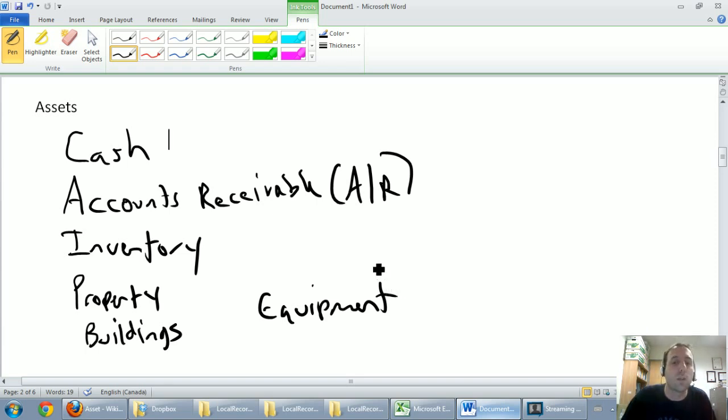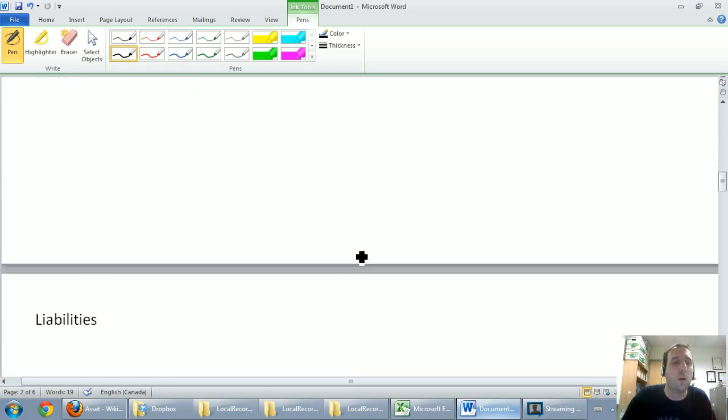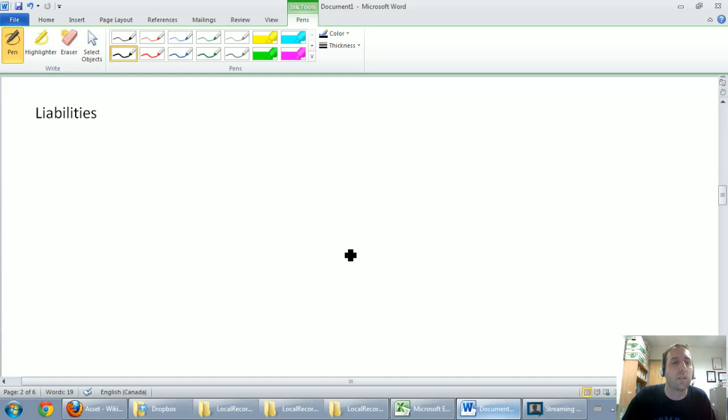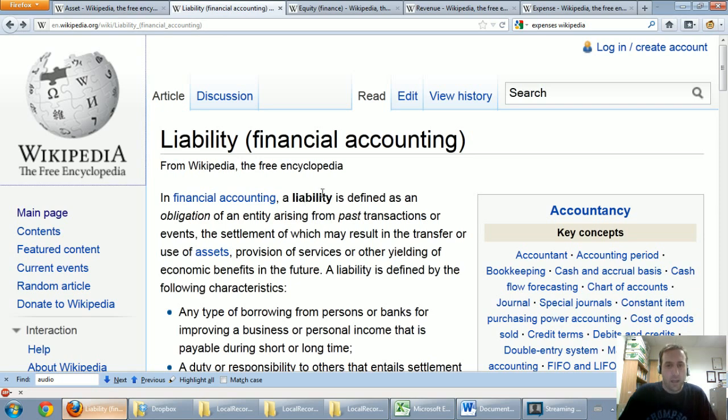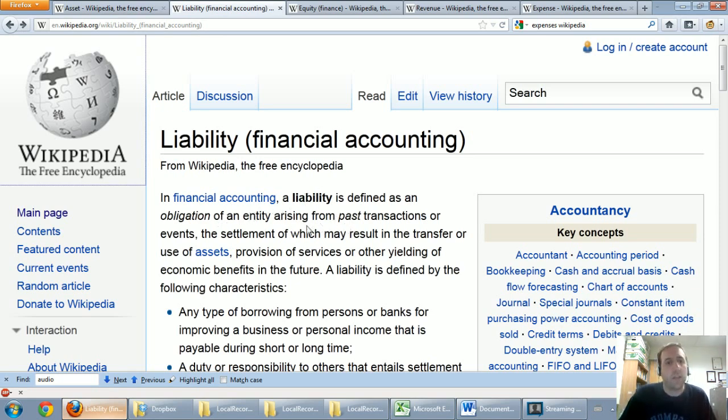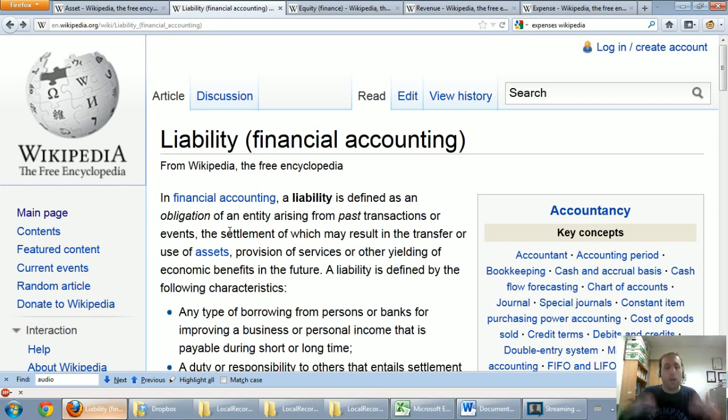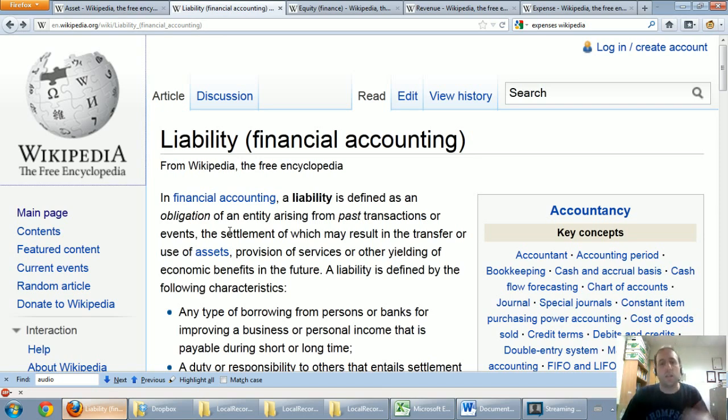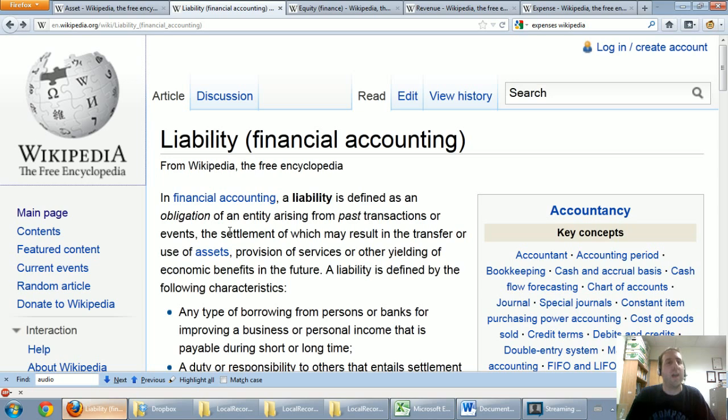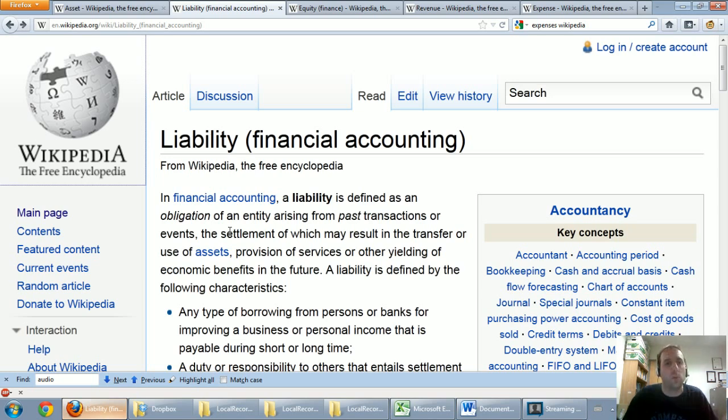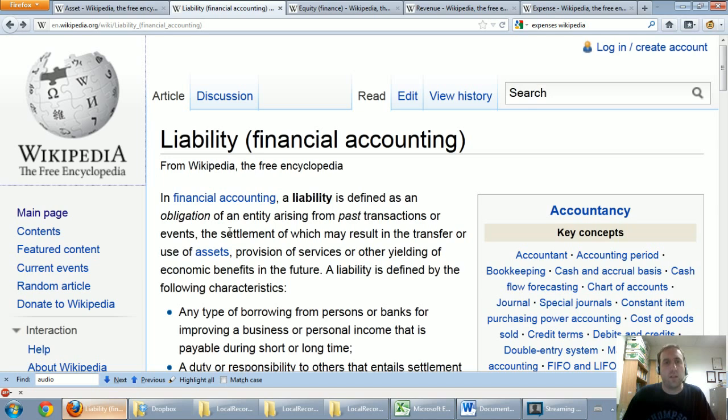Next, we're going to talk about liabilities. Liabilities are defined on Wikipedia as an obligation of an entity arising from past transactions or events. I think that's a great definition. Again, to put it in simpler terms, I would say it's anything that the company owes. The key word is owes. Assets are owned, liabilities are owed. So if the company owes something, that's a liability.